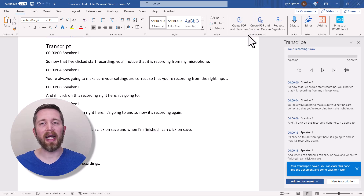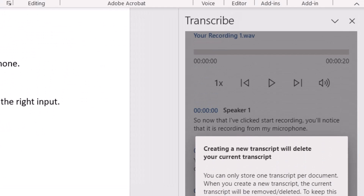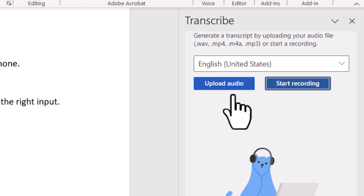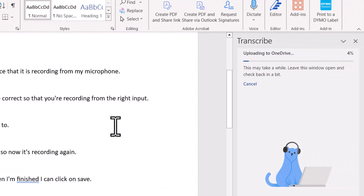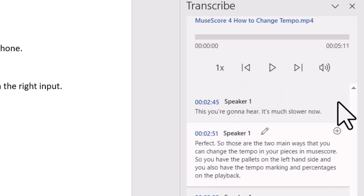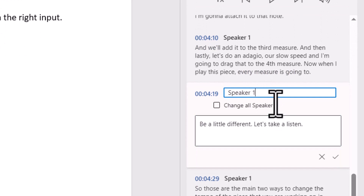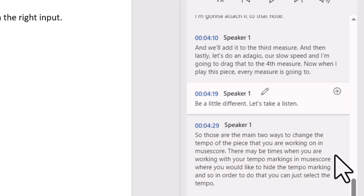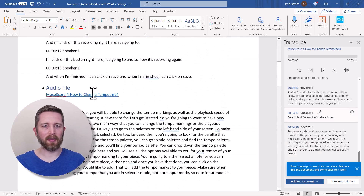Finally, let me show you how to import an MP4 or video file. Start a new transcription, press OK to delete the previous one, then click Upload Audio and find a video file. With a video file, it takes longer to upload because it has to parse the audio from the video. Once done, you'll see a longer transcription. You can edit speaker names and text the same way, press Confirm for each section, then add to the document — in this case, just the text.